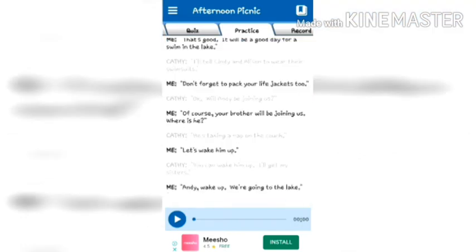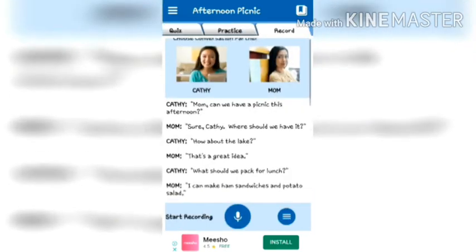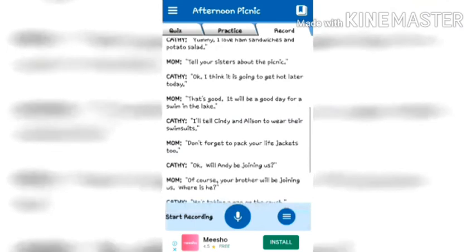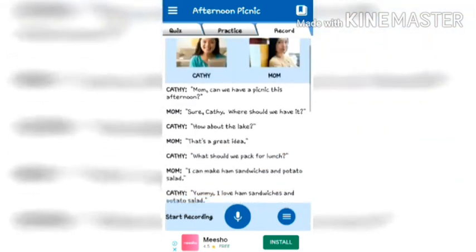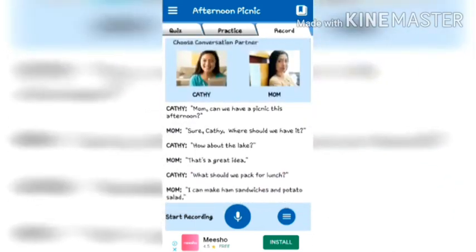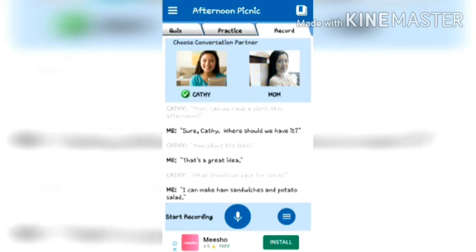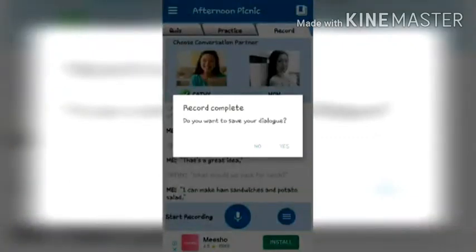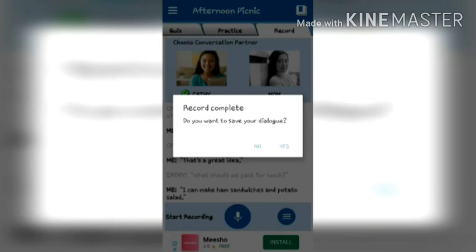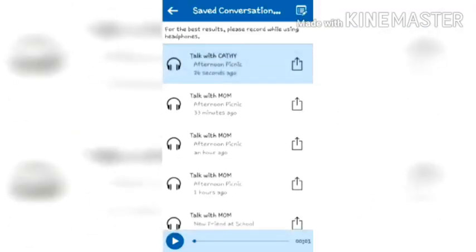After completing your conversation, move to the last option, Recording. Here you can easily record your conversation. You again choose your partner — I am choosing Kathy — then start recording. When you complete your recording, stop and save your dialogue.